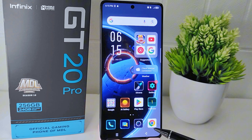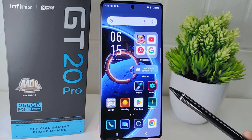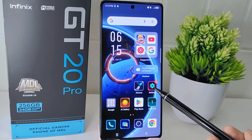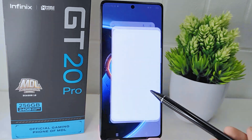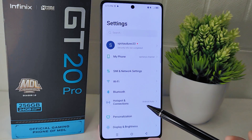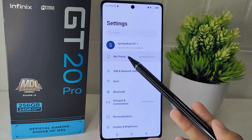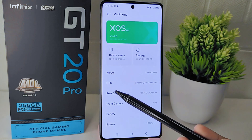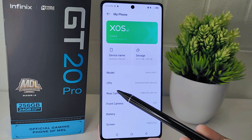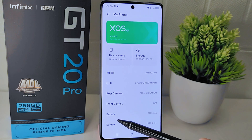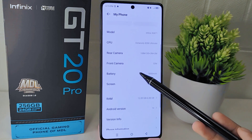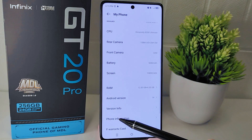Let's go to the tutorial. First thing first, open the Settings on your device and then select the My Phone menu. Next, find the Version Info option and click on it to open.